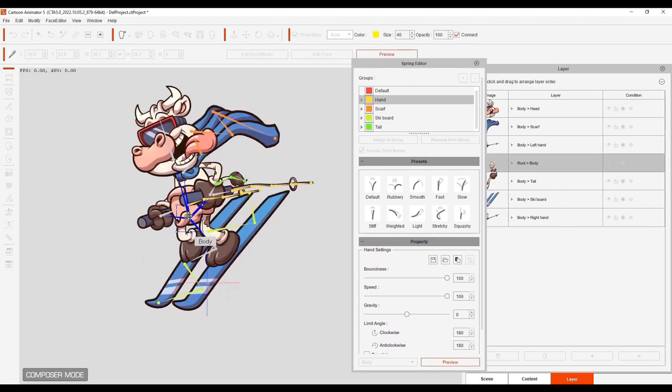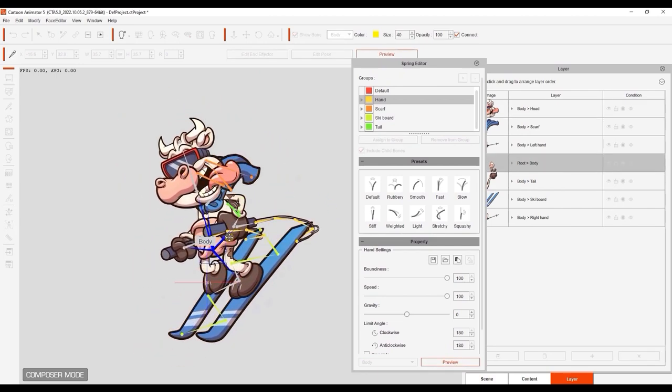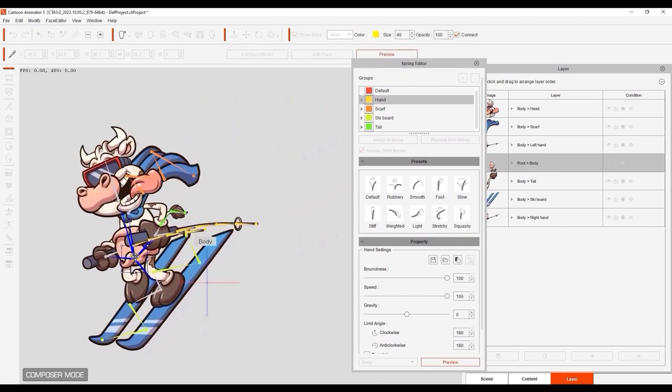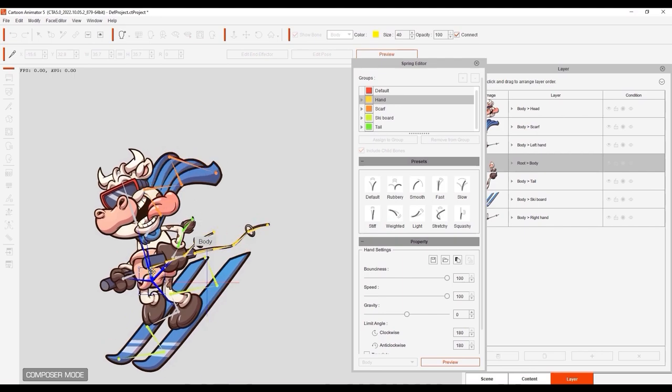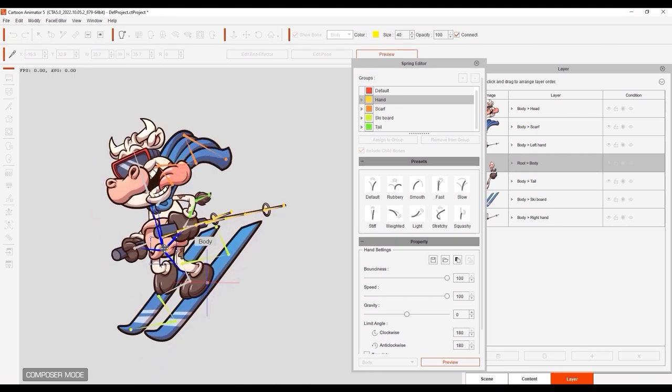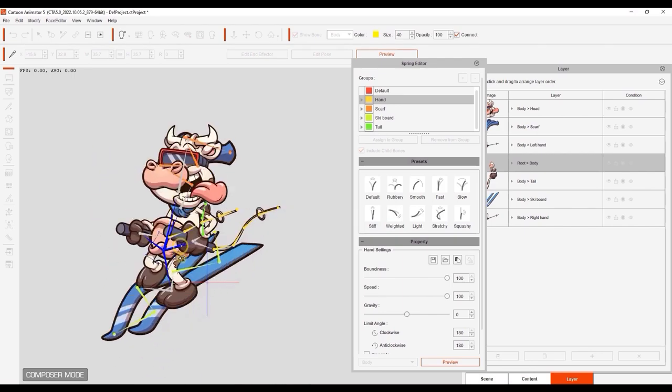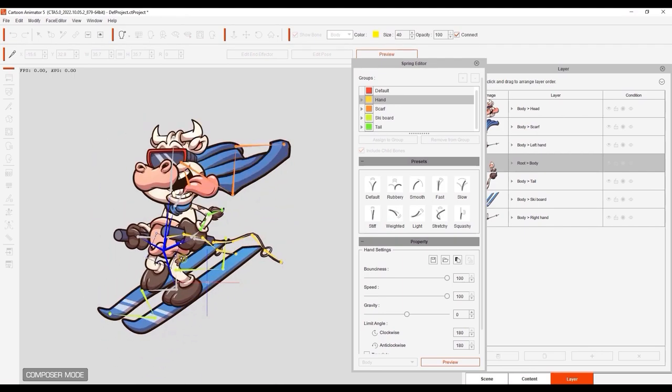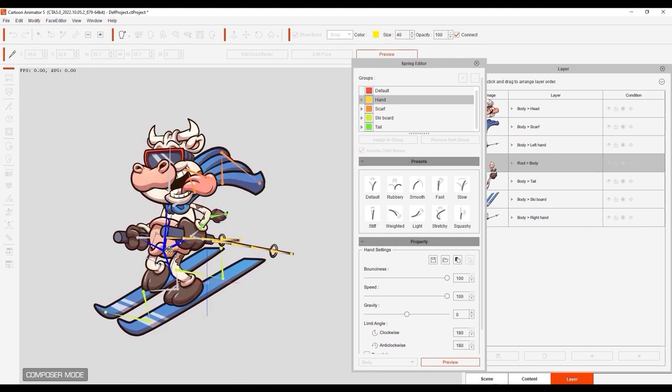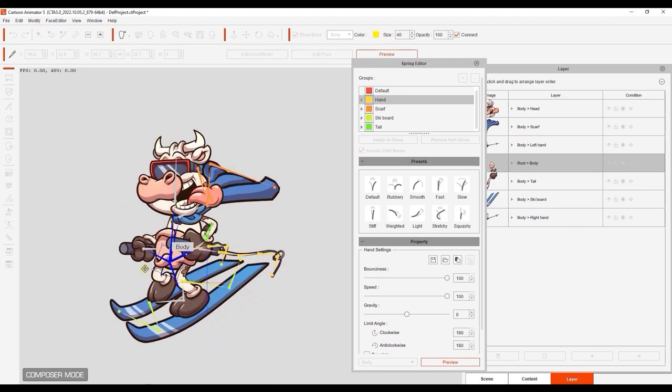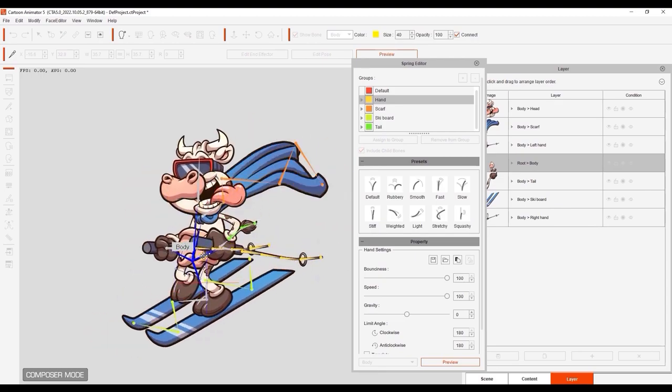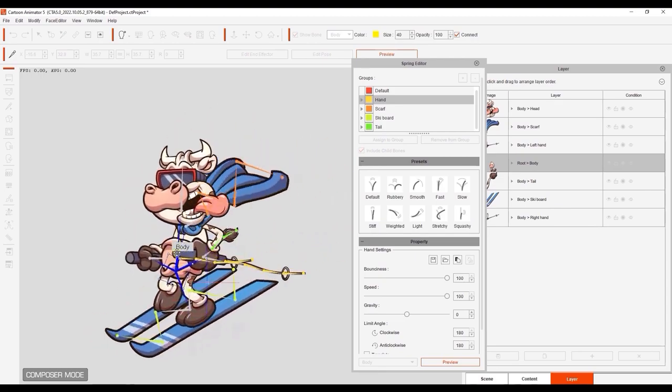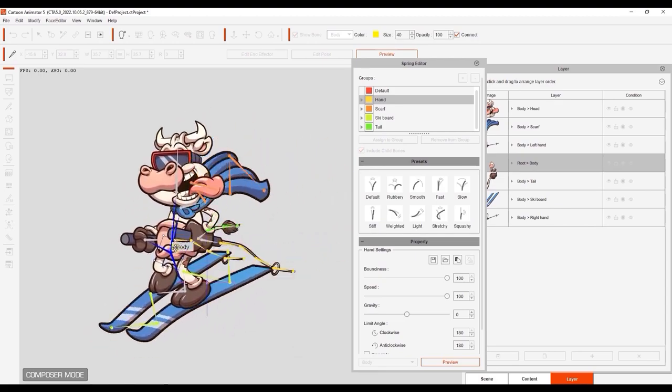Now you can fully animate your original EPS reference character in Cartoon Animator and take advantage of all the motion tools and vector features. Be sure to check out our other Cartoon Animator 5 tutorials on our Reallusion courses page, and I'll see you in the next video.